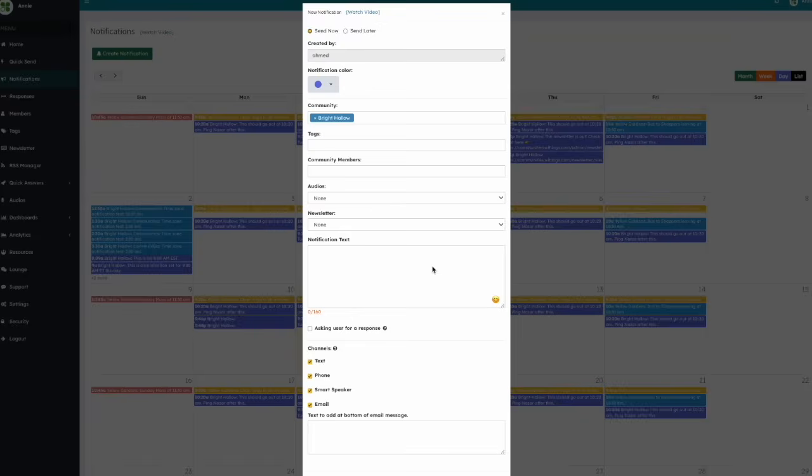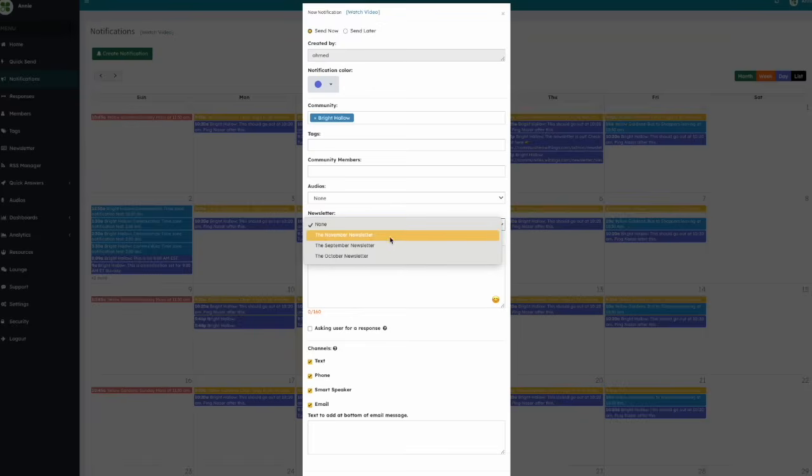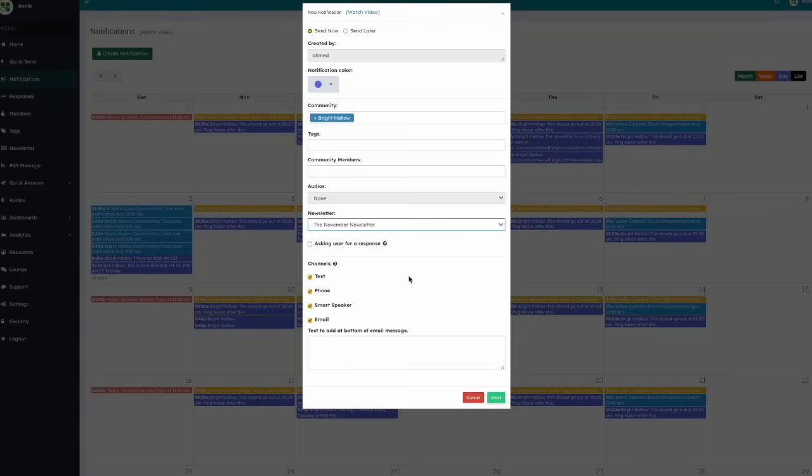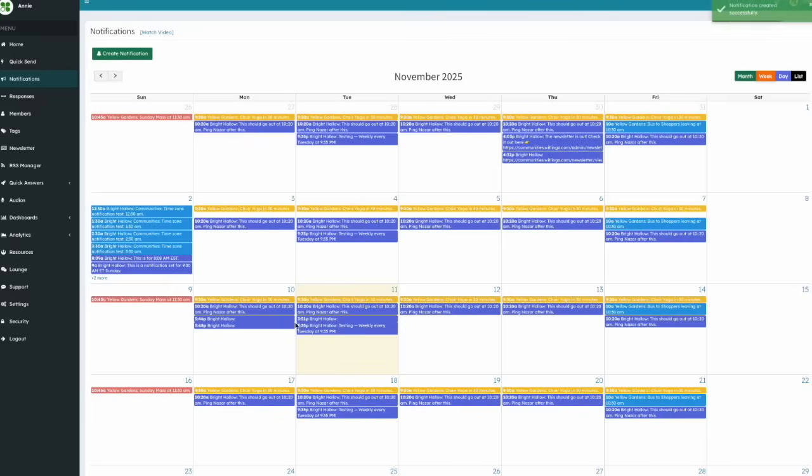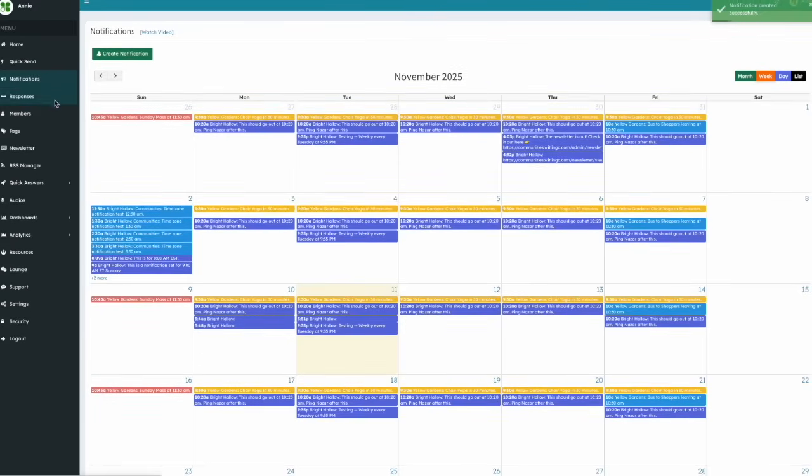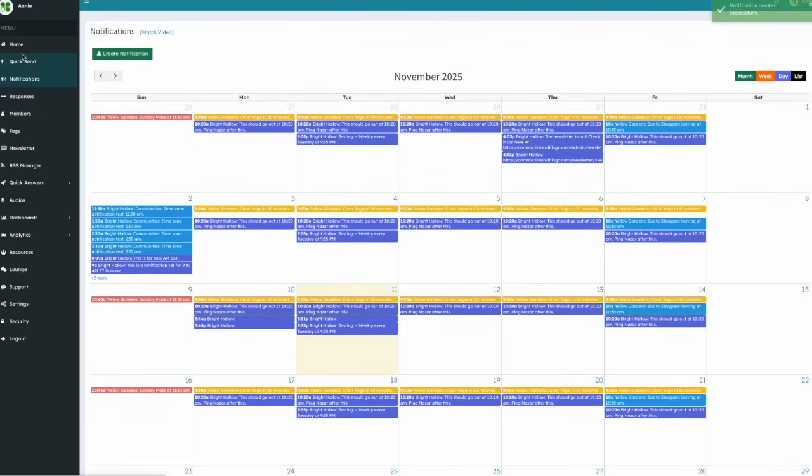Then from the newsletter dropdown, select the newsletter you want to share. You are now ready to send your newsletter to your community. And just like with notifications, your community members will receive the newsletter in the language of their choice.